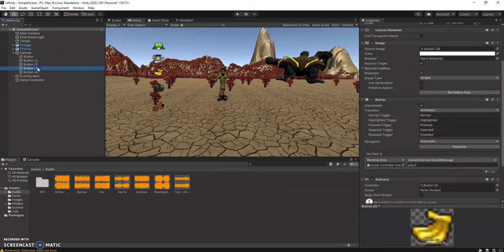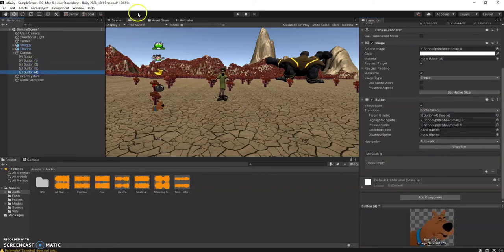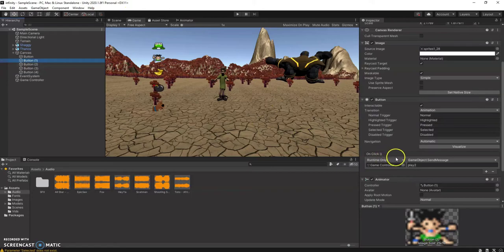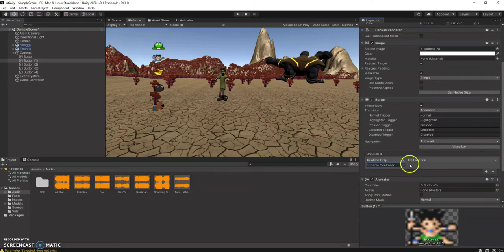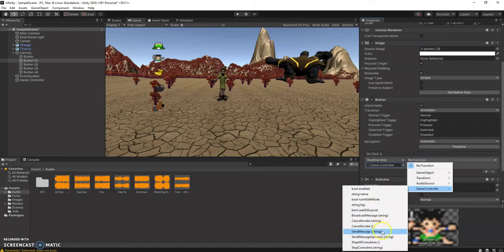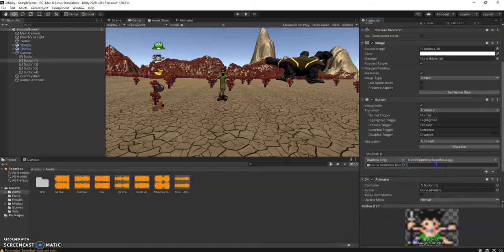When there are errors like this, just go back and make sure the game controller is there. If the error did come up, you could always just erase it and then add the game controller later on. You can always erase it — there will be no issues. Go all the way down to game controller and add the string.